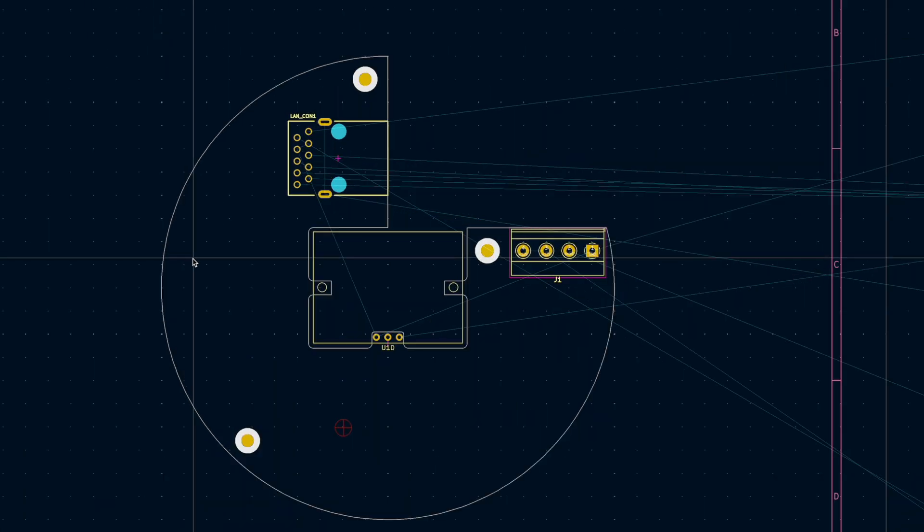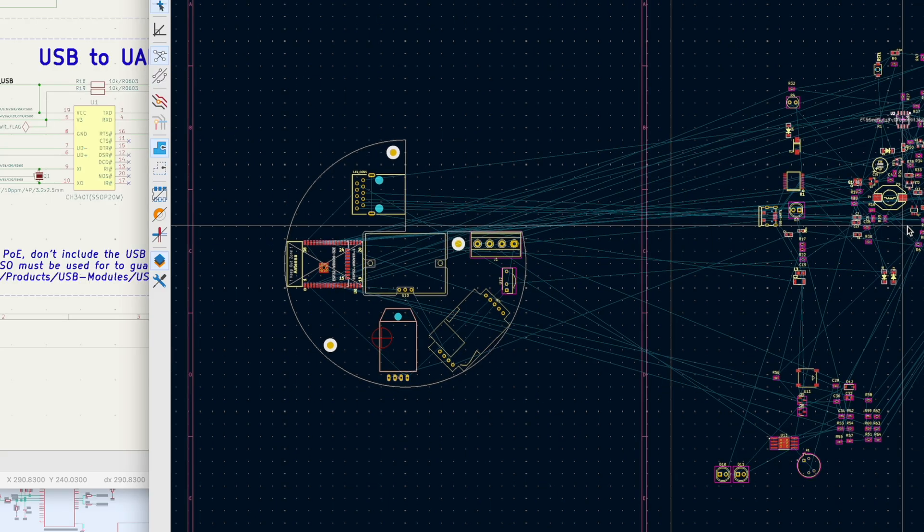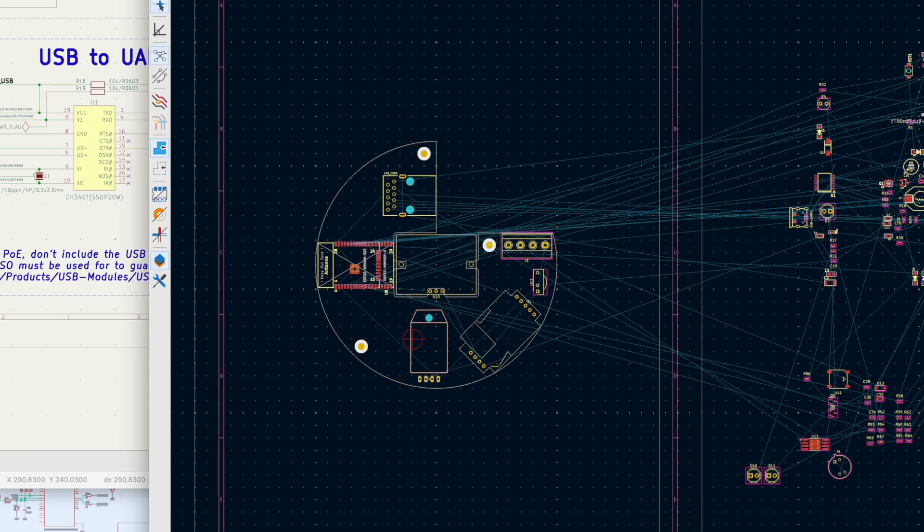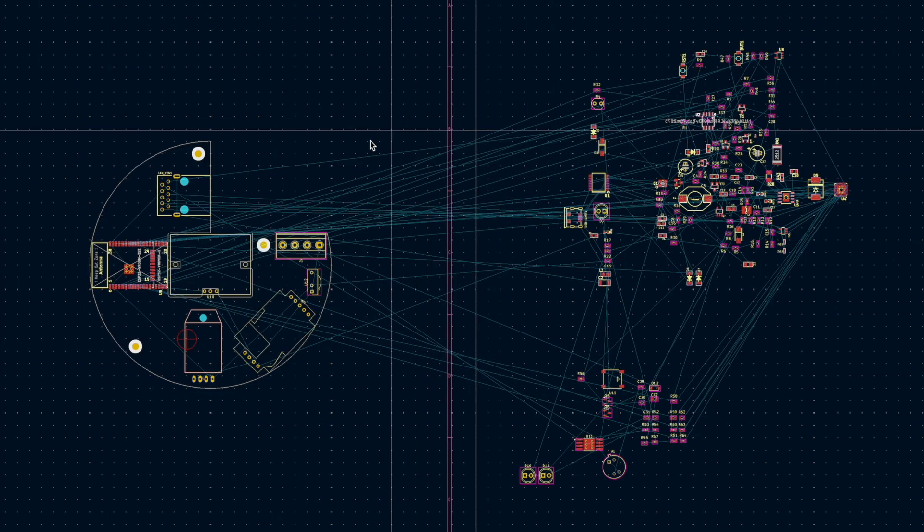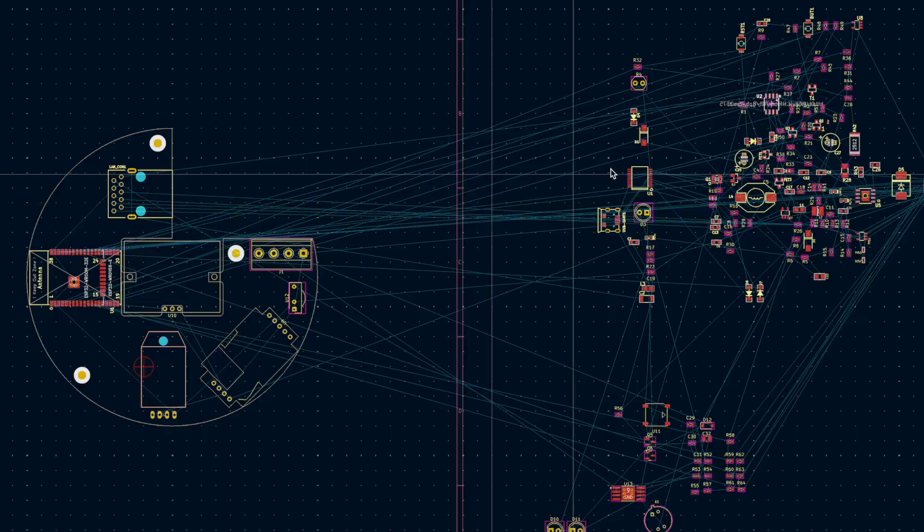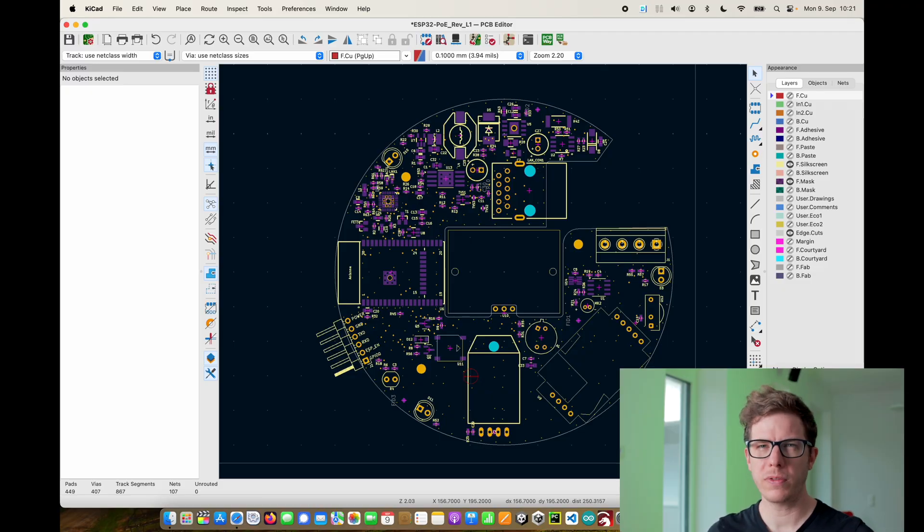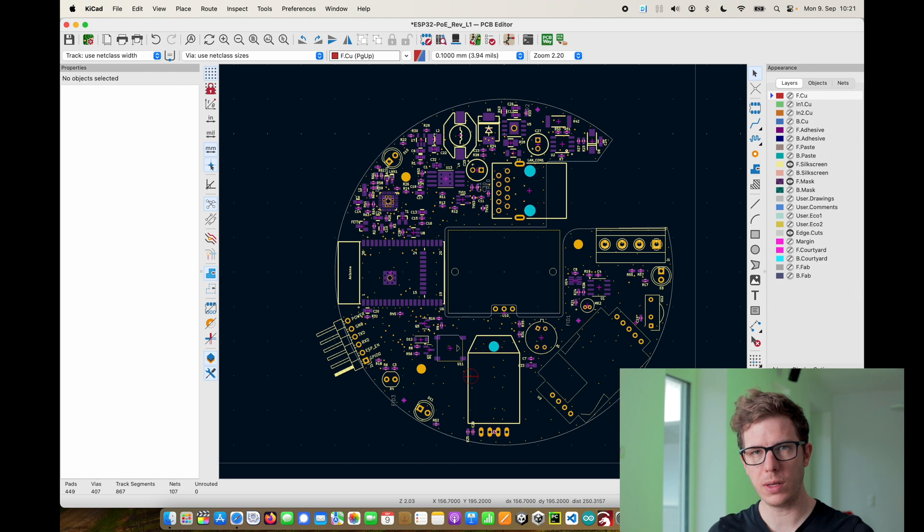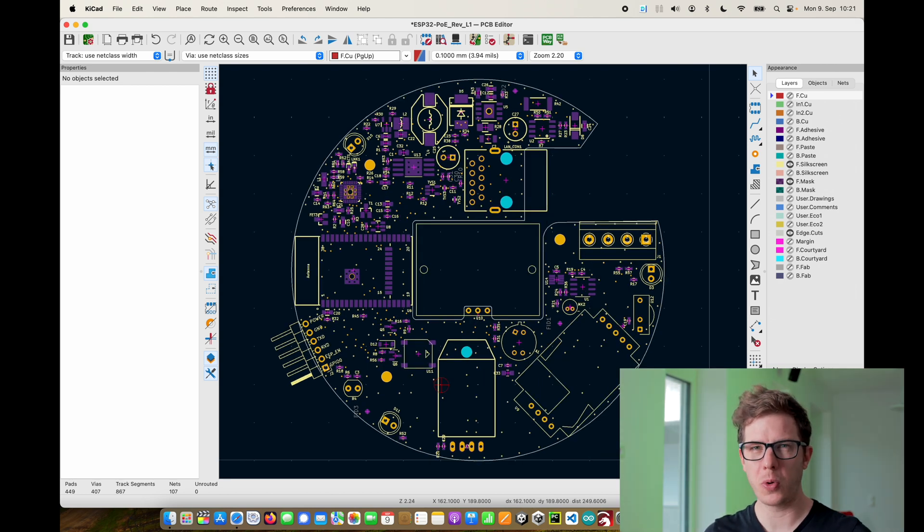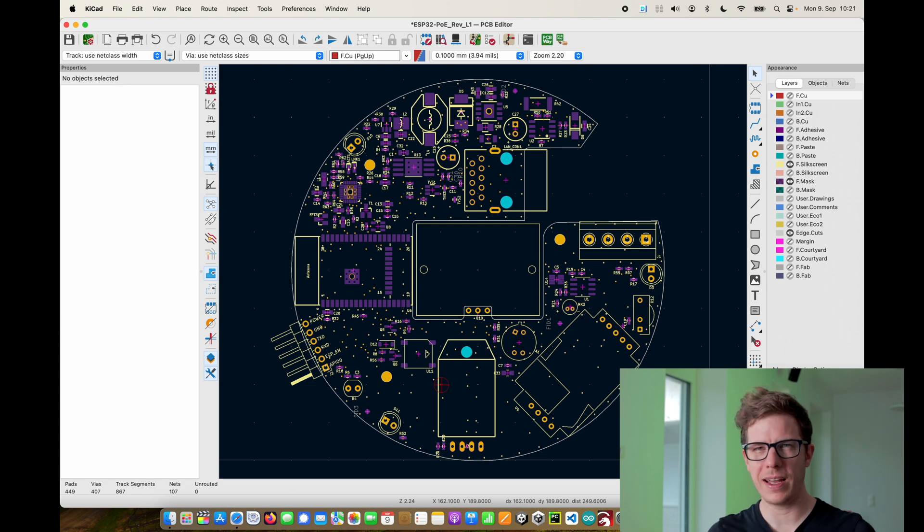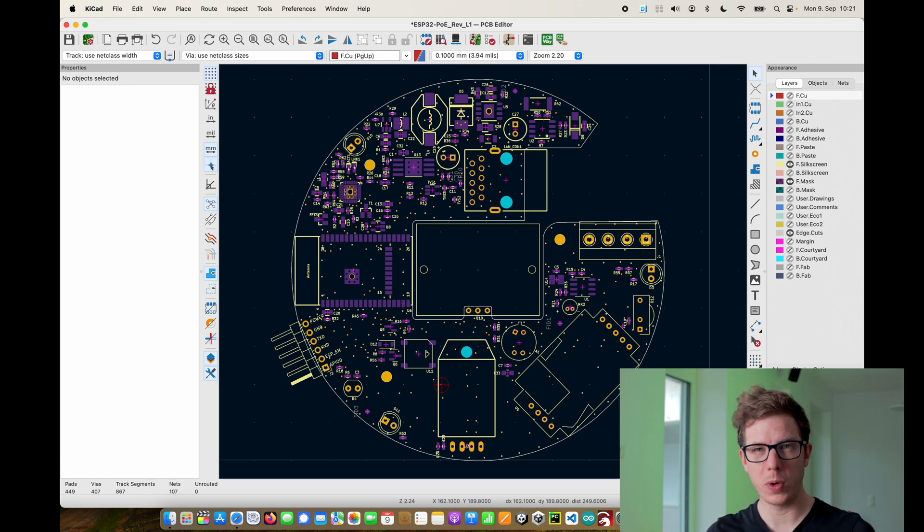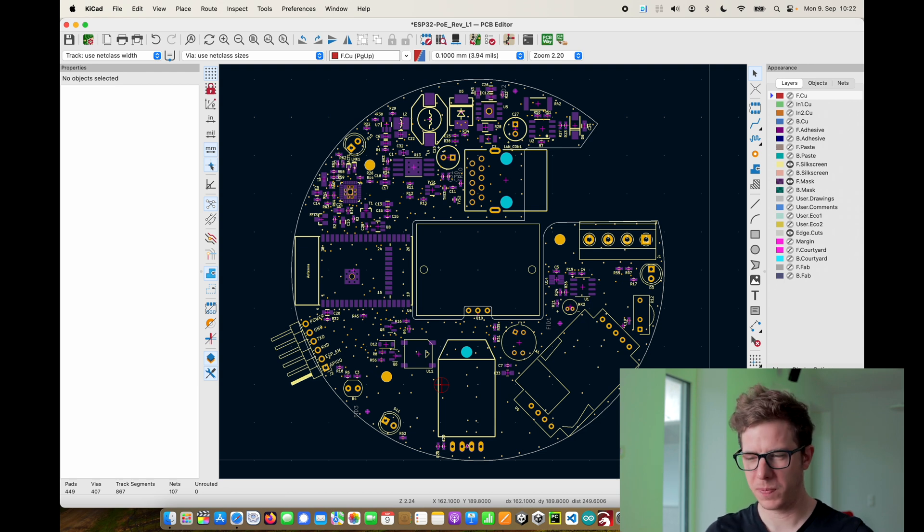My requirement for the layout was to have a circular design with a diameter of exactly 10 centimeters. So I came up with this shape where all of the parts are located on one side of the PCB. It wasn't easy to fit all of these components but in the end I always remembered how tiny the board from OLIMEX actually is.